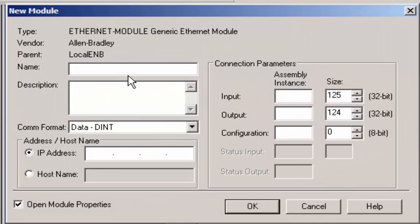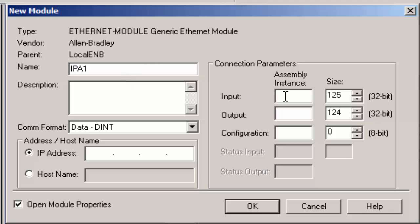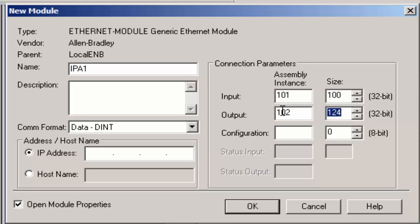And then you want to name the IPA module. So I'm just going to name this IPA1. You could have multiple IPA drives. The input needs to be 101, and then the size is fixed at 100, 32 bits. And then the outs are 102, and then the configuration is 3.